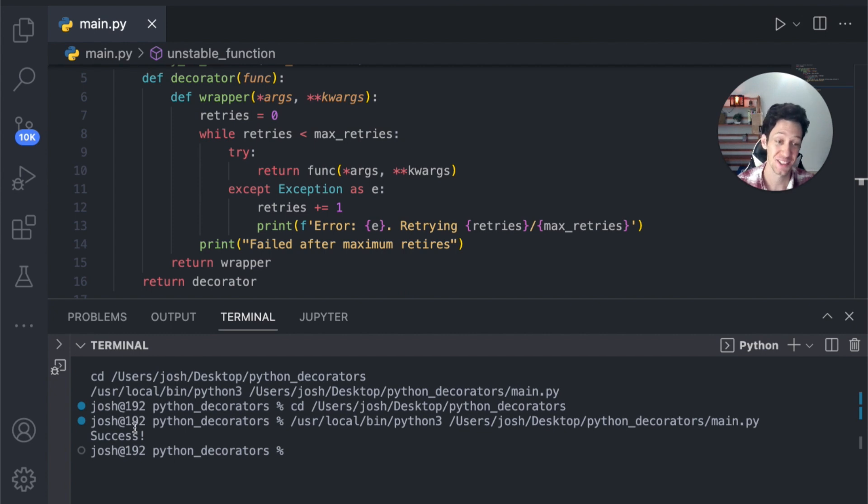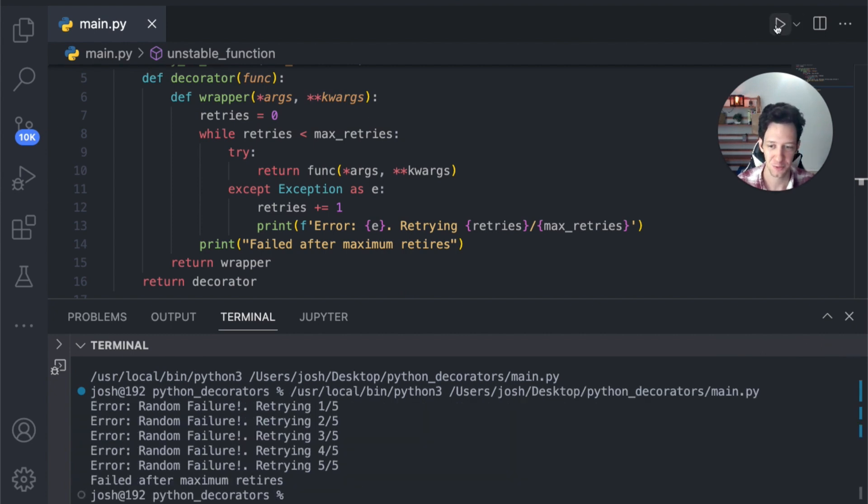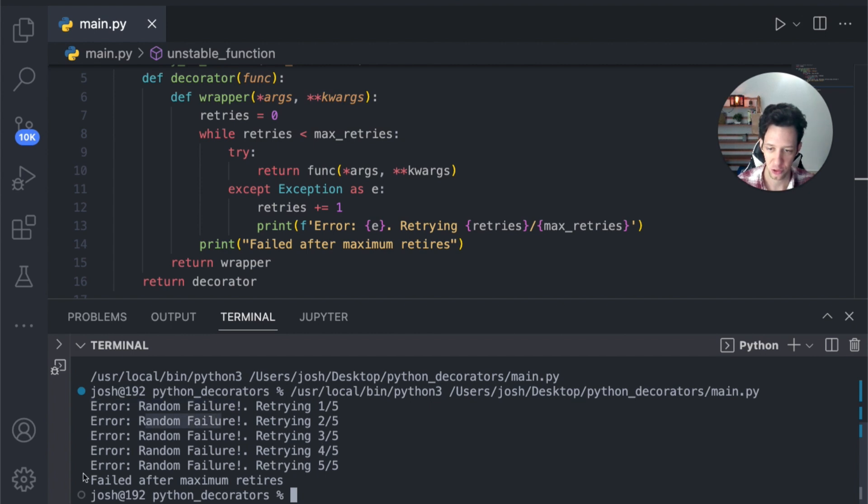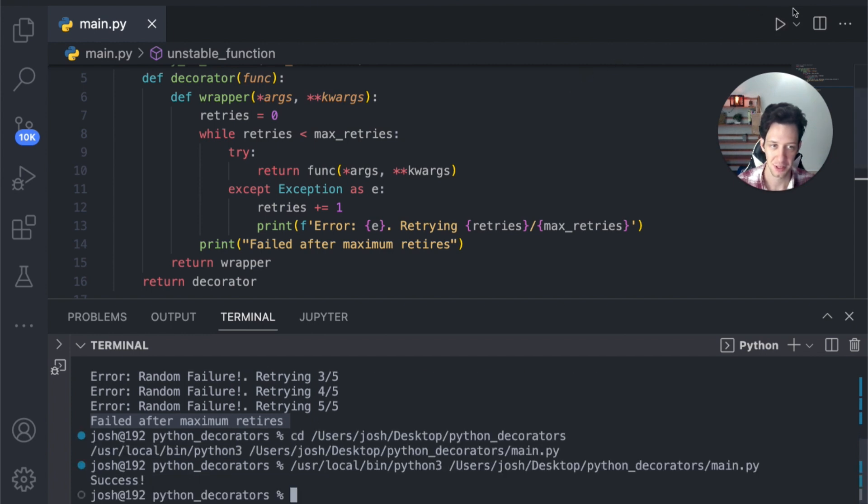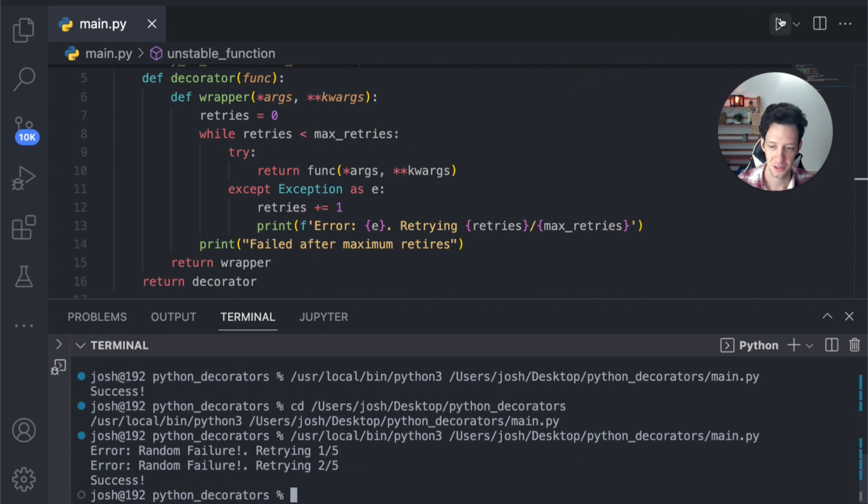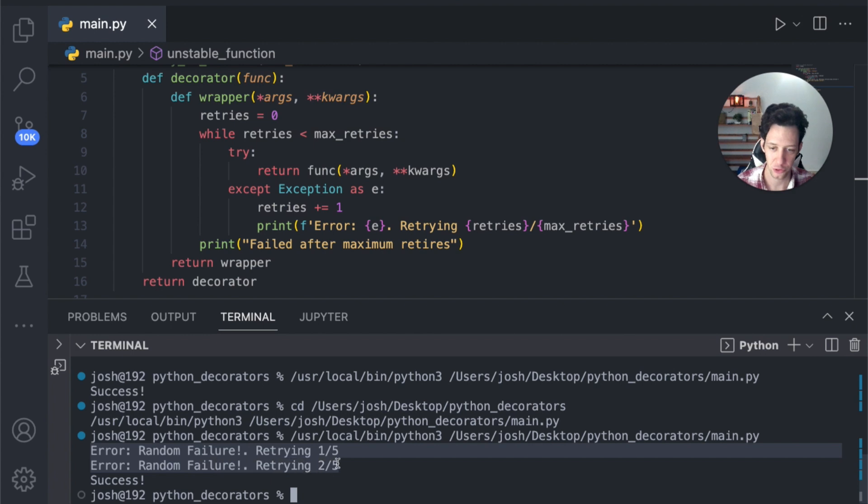So I got success. I lucked out the first time. Okay. I'm going to run this a few. There we go. Look at that. So error, random failure, random failure, retrying, retrying failed after maximum retries. Okay. If we run this again, success, there we go. So here it actually failed two times. Then we got a success.